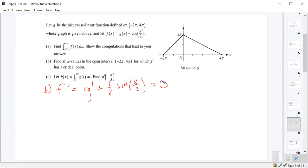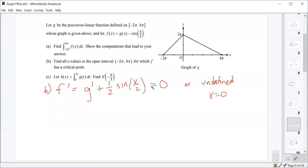We want to know when f prime equals zero or when it is undefined. The derivative g prime is definitely undefined at x equals zero, because we have a corner there. So there's one critical value at x equals zero, and the other one would be when g prime plus one half sine of x over 2 equals zero.